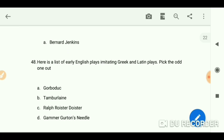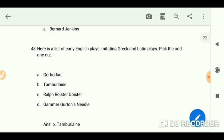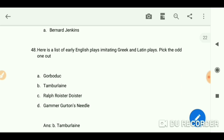Here is a list of early English plays imitating Greek and Latin plays — pick the odd one out. The answer is 'Tamburlaine.'